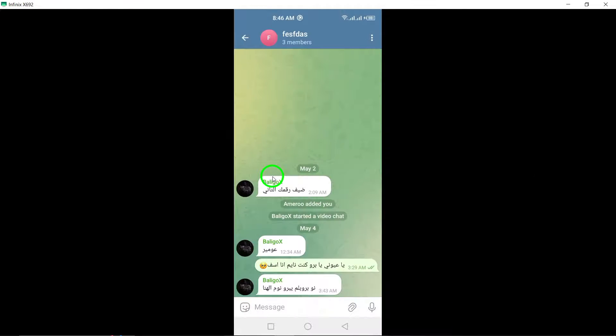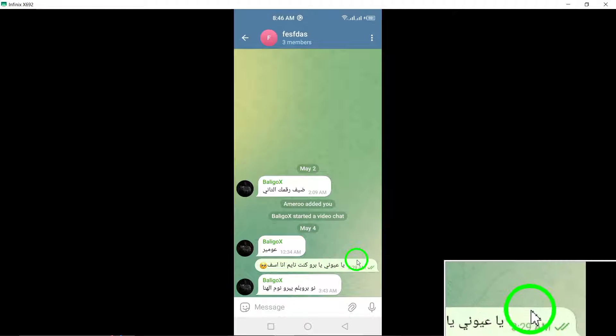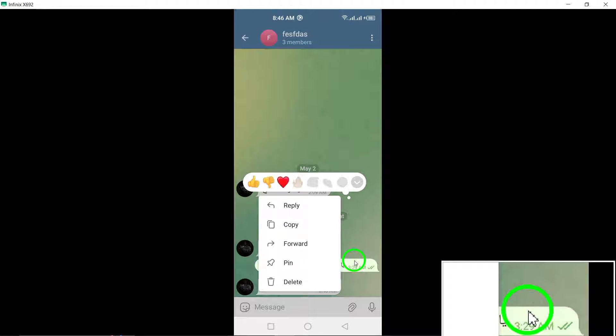Step 2. Tap on the specific message within the group chat that you're interested in checking the read status of.